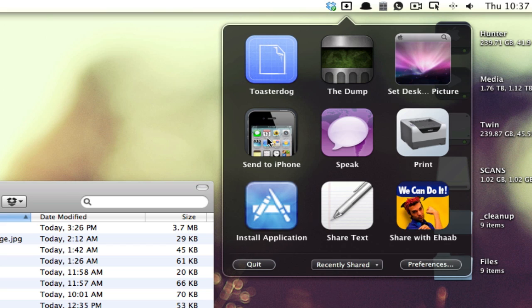I can send something directly to my iPhone with an application called My Phone Desktop, which we've talked about on Lifehacker before. And if you have that configured on your iPhone, you can just drag it on here and it will send the text or whatever to your iPhone.